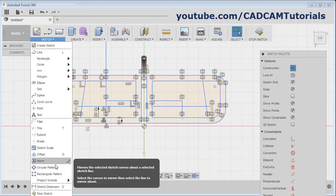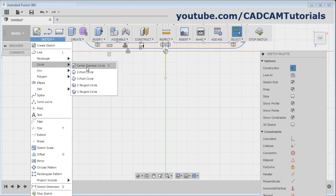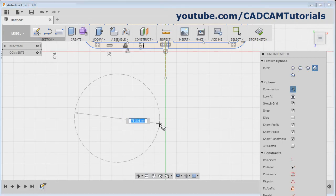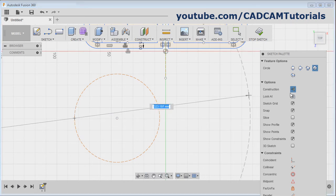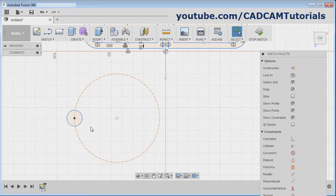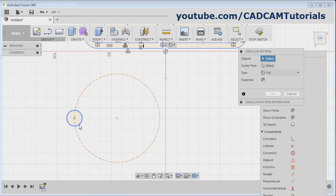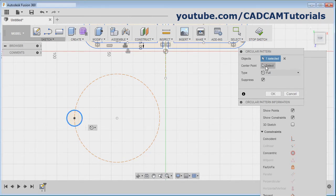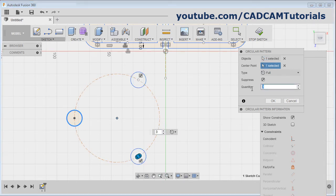Next is circular pattern. I will create some objects — one circle, and one more circle here. Press Escape. I want to array this small circle on the bigger circle. Click on sketch, then click on circular pattern. Then select the object — select this circle. Then click on center point and select the center point. Then define the number of instances — suppose I want 6.